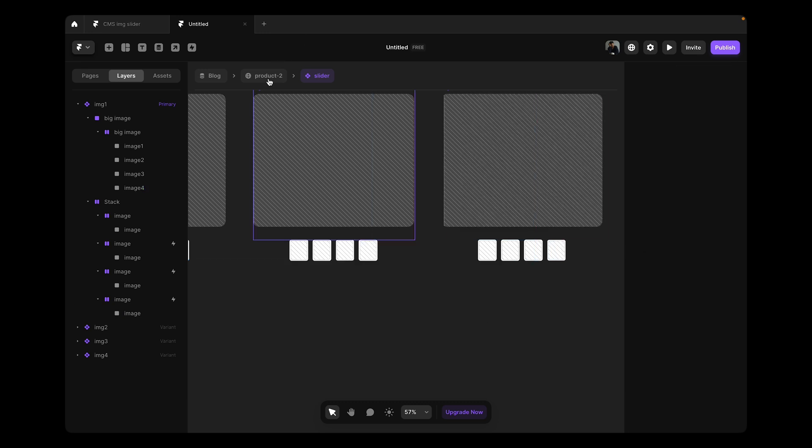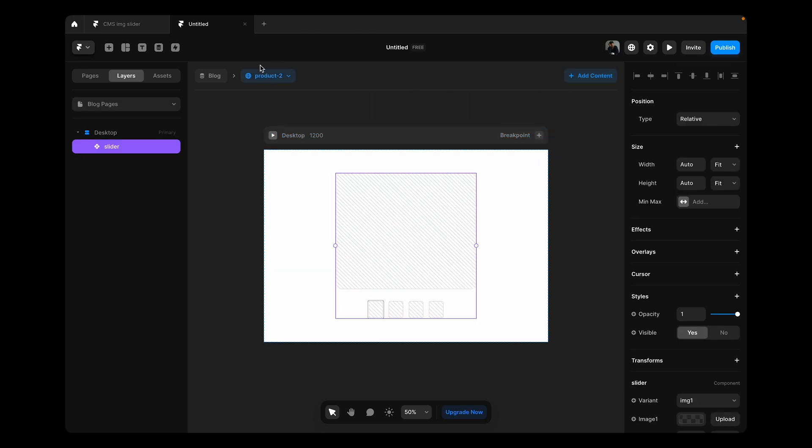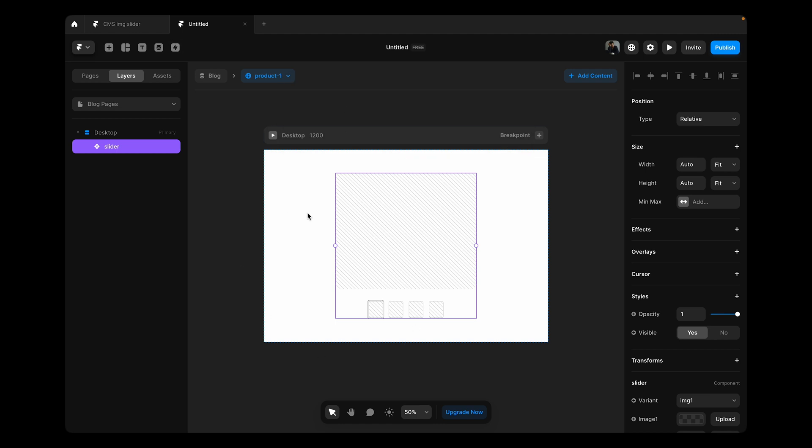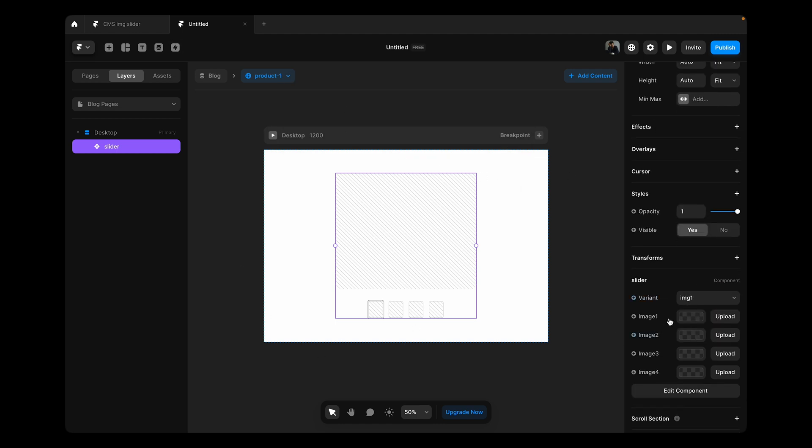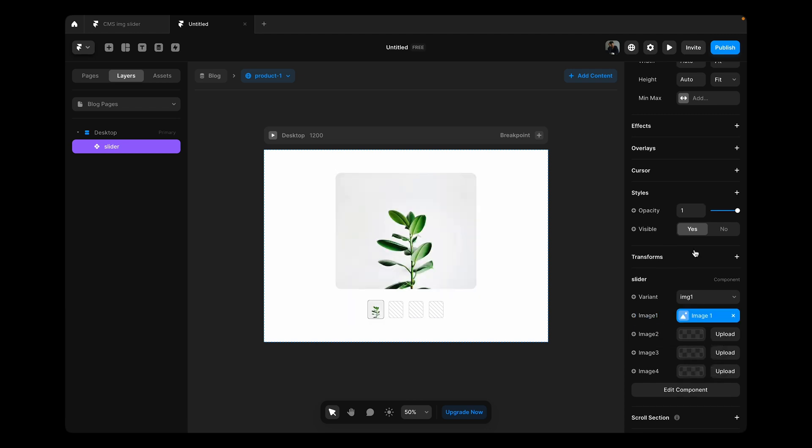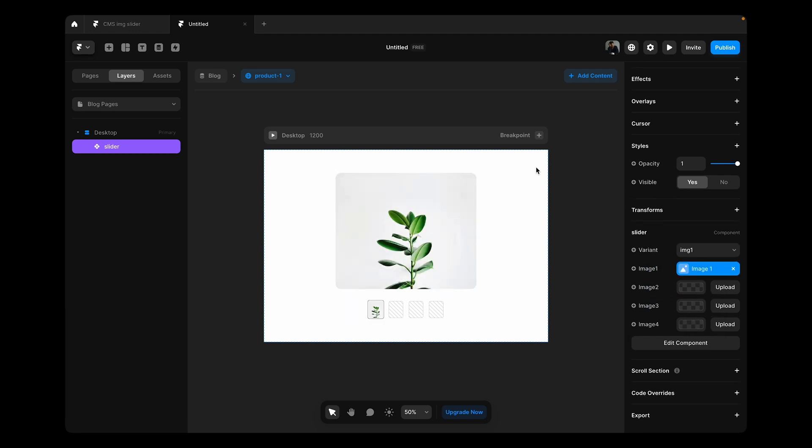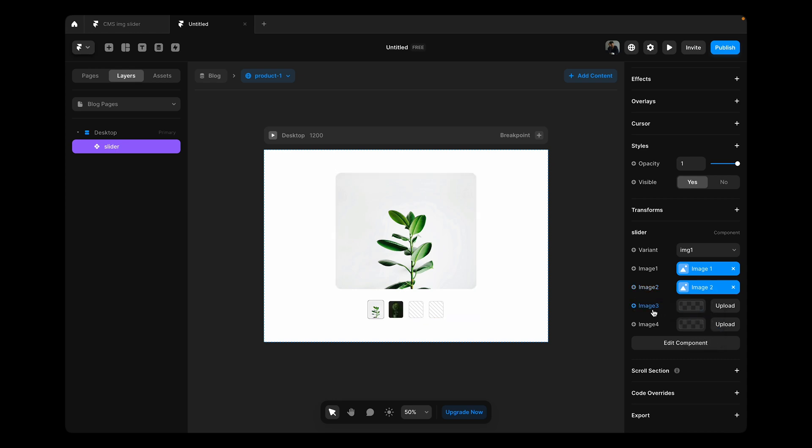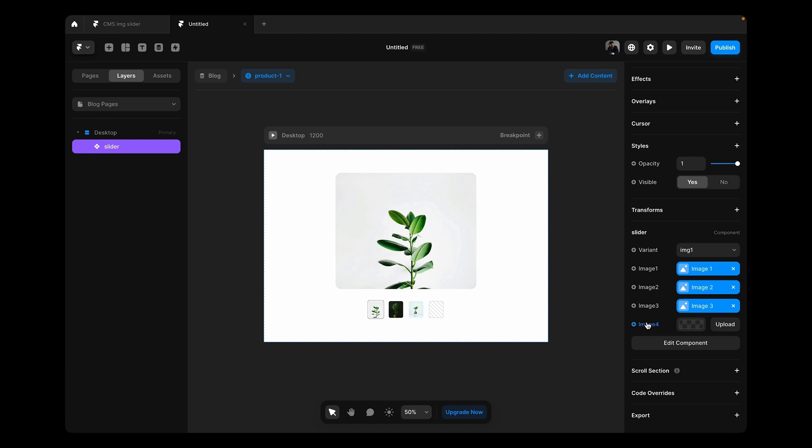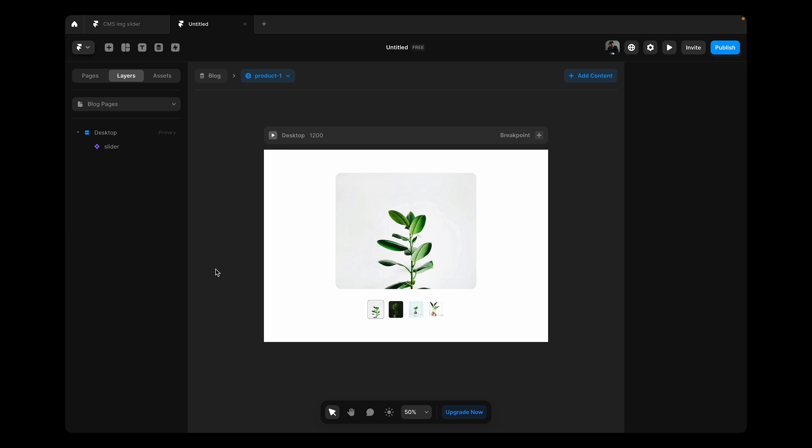Now if we go back and go over here, nothing is shown. We still need to connect our variants with the CMS because this is a component. We click over here, image one should be connected with image one. Now we get to see it. The rest of the images should be connected accordingly. Image four. All right, this is connected.